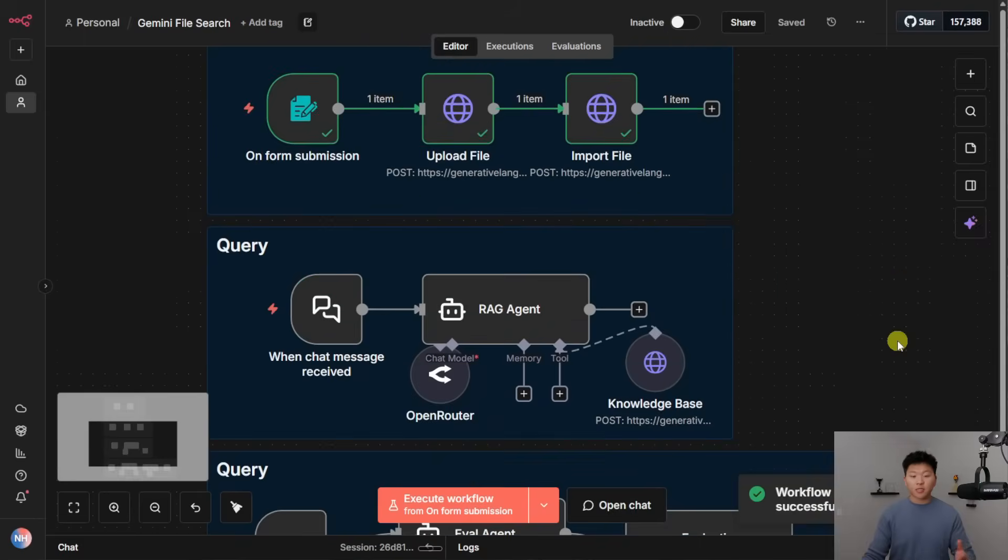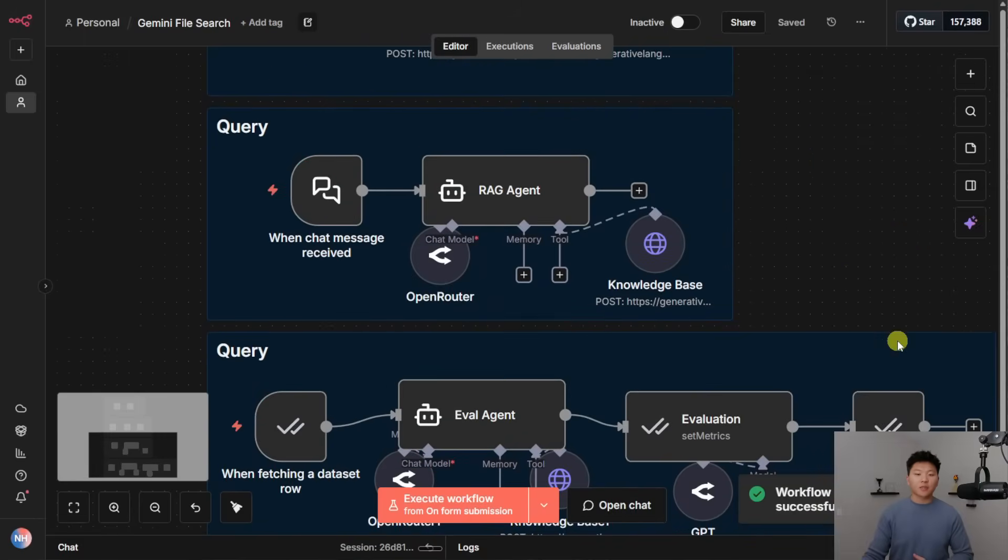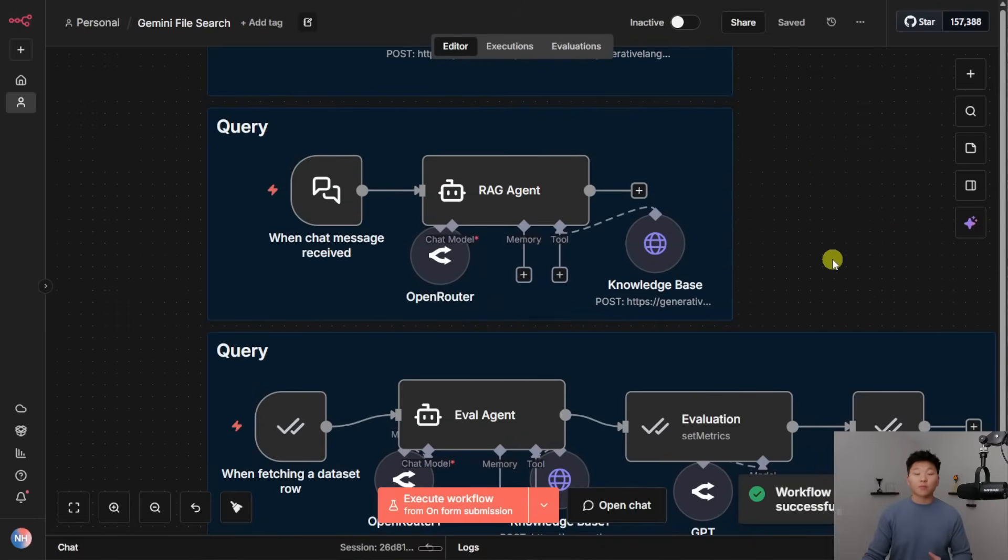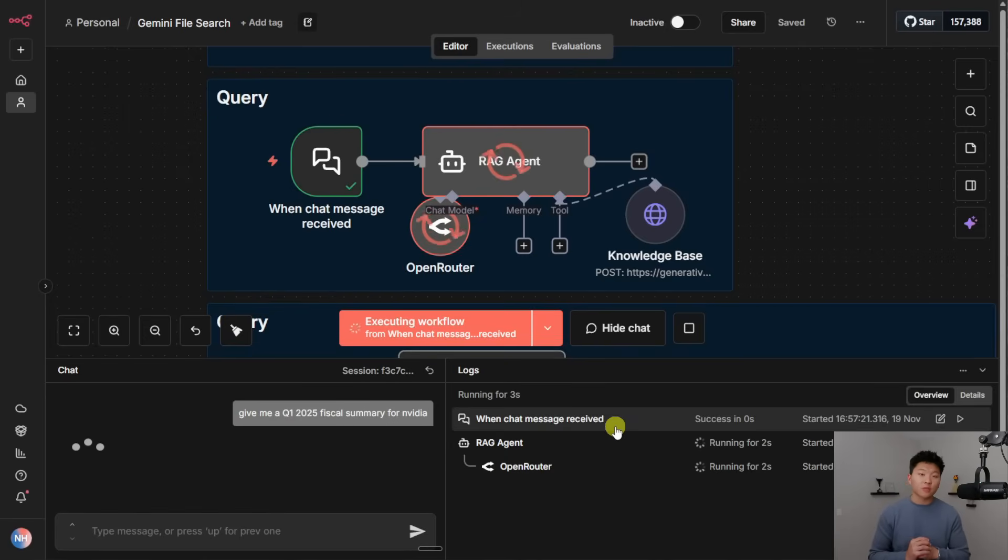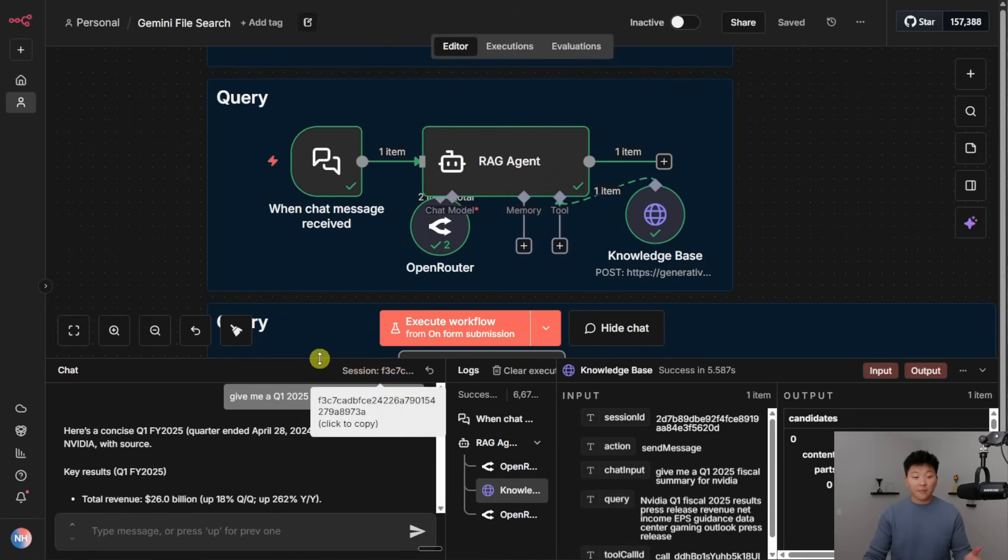Okay, so that was quick. It looks like it's already done. I'm just going to go ahead and ask some random question about NVIDIA, and we will see if it is able to pull it. Okay, so I just asked it to give me a Q1 2025 fiscal summary for NVIDIA. All right, so we got that back, and we see, okay, here is a concise Q1 fiscal summary for NVIDIA.